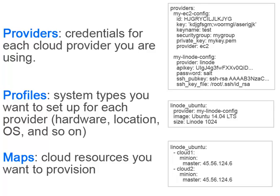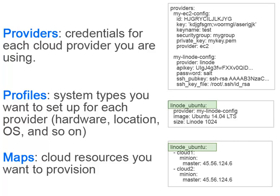A map allows us to specify many different virtual machines that can span different profiles and different providers so that you can easily specify what an infrastructure looks like against multiple providers. The nice thing about maps is that you can define as many maps as you want and then call those maps in different scenarios.